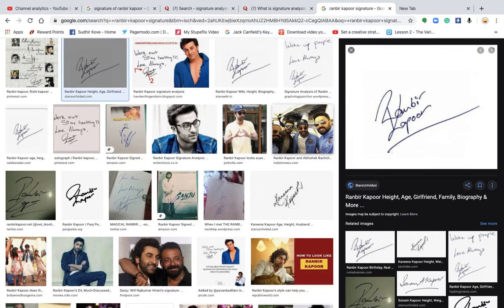Now let's understand the signature of Ranbir Kapoor. Before watching this video, go and watch my other video wherein I have explained what a signature means — what the parts of a signature are, what the surname represents, what the name represents, what the underline represents. All those things I have already covered in other videos.